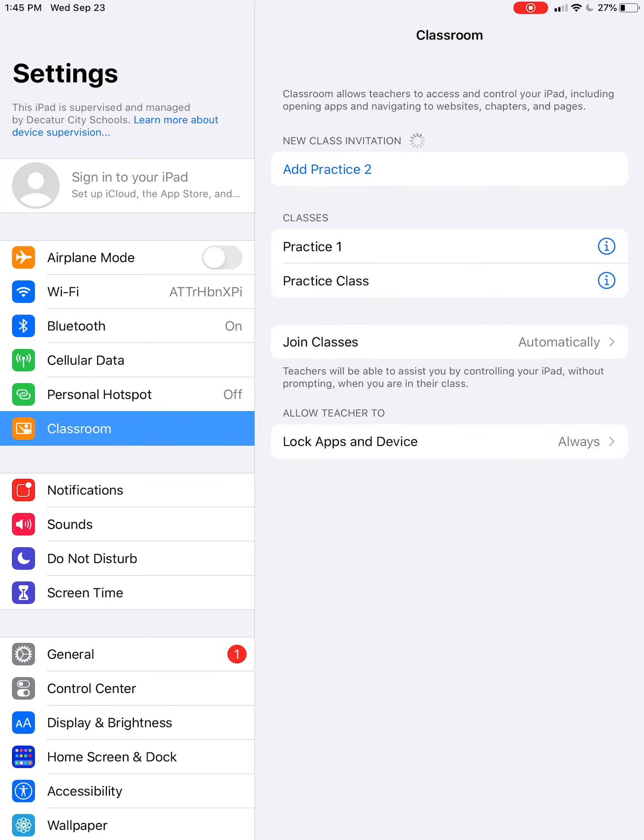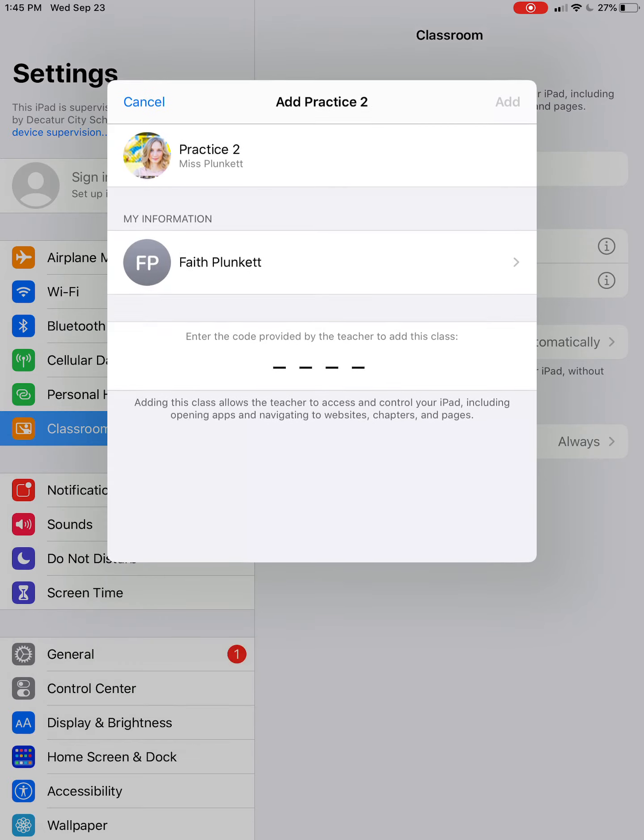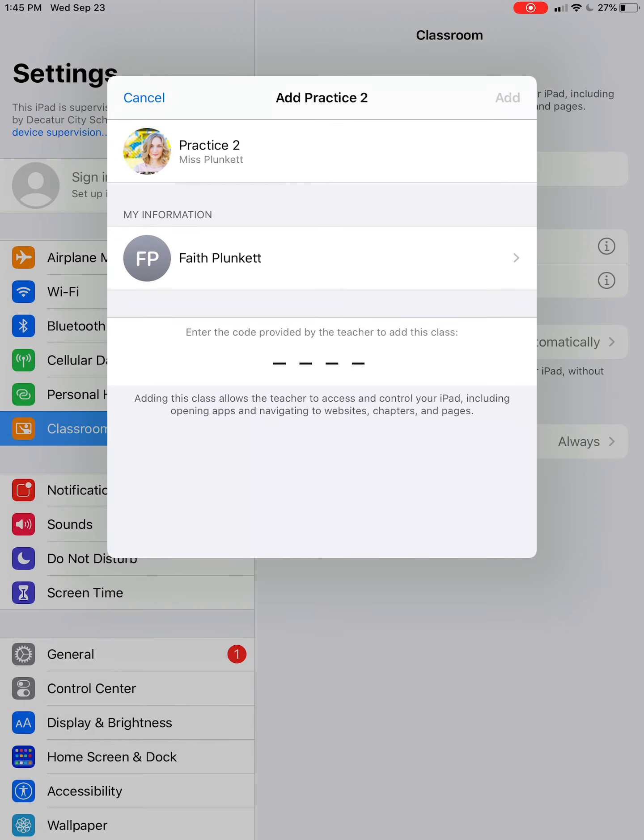I see the new class invitation. I'm going to hit Add Practice To, and then I'm going to enter the code that the teacher has created.